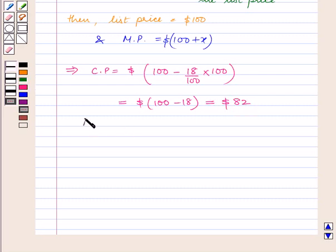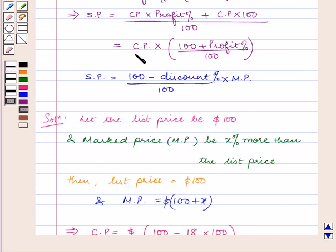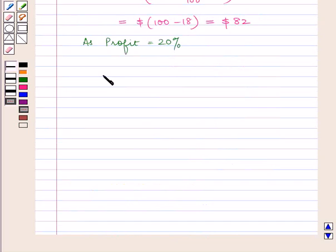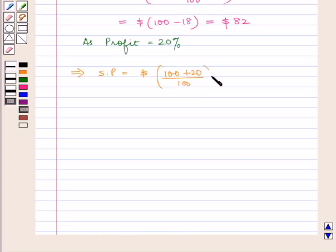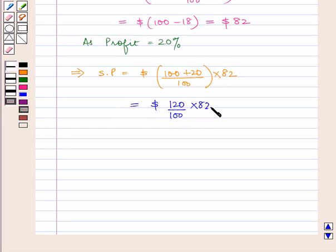Now as profit is equal to 20%, and selling price is equal to cost price into (100 plus profit percent) upon 100, this implies selling price is equal to (100 plus 20) upon 100 into $82. That is equal to 120 upon 100 into 82, which gives $492 upon 5.